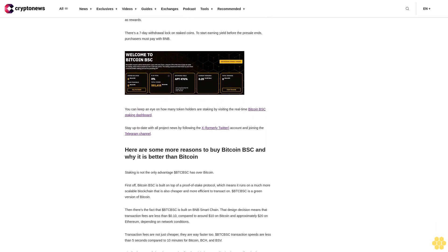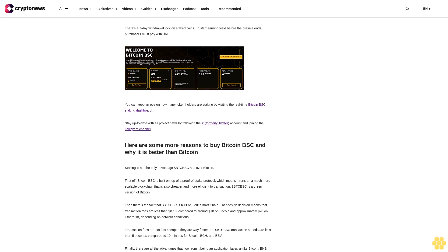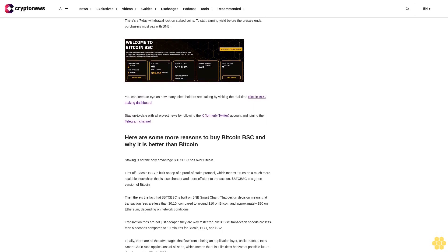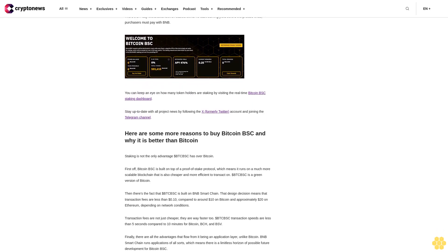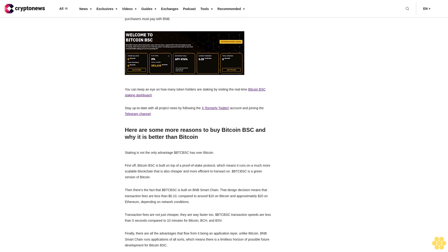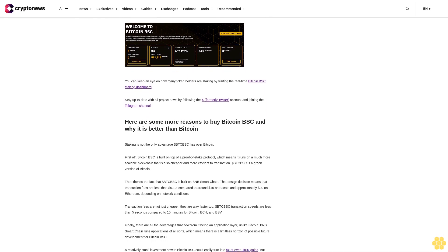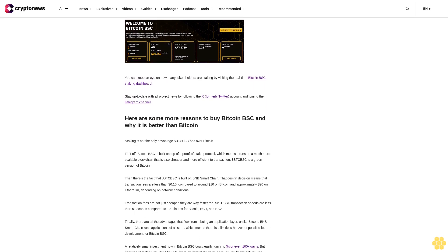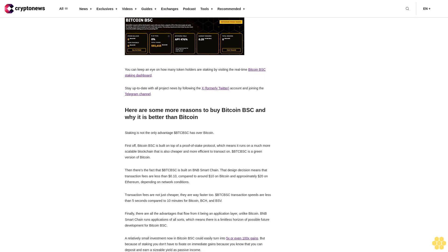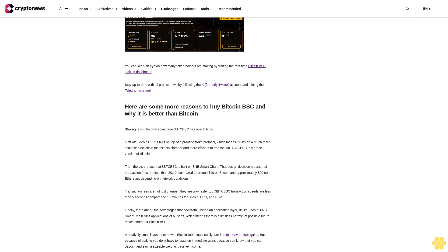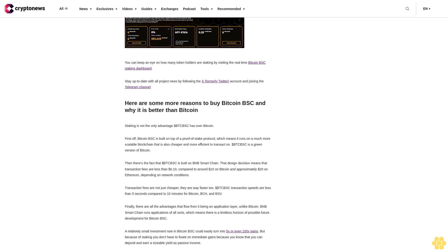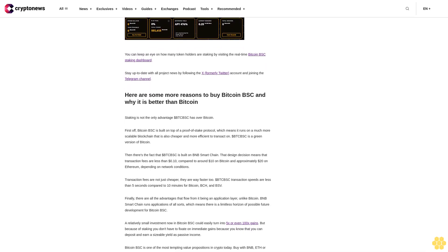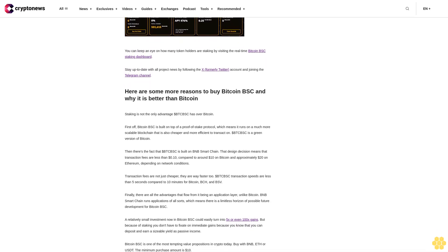With dollar BTCBSC, which runs on the BNB smart chain, the yield is paid out over a 120 year period in line with Bitcoin block confirmations. Altogether, 69 percent of the total token supply is allocated to distribute as rewards. There's a 7-day withdrawal lock on staked coins.